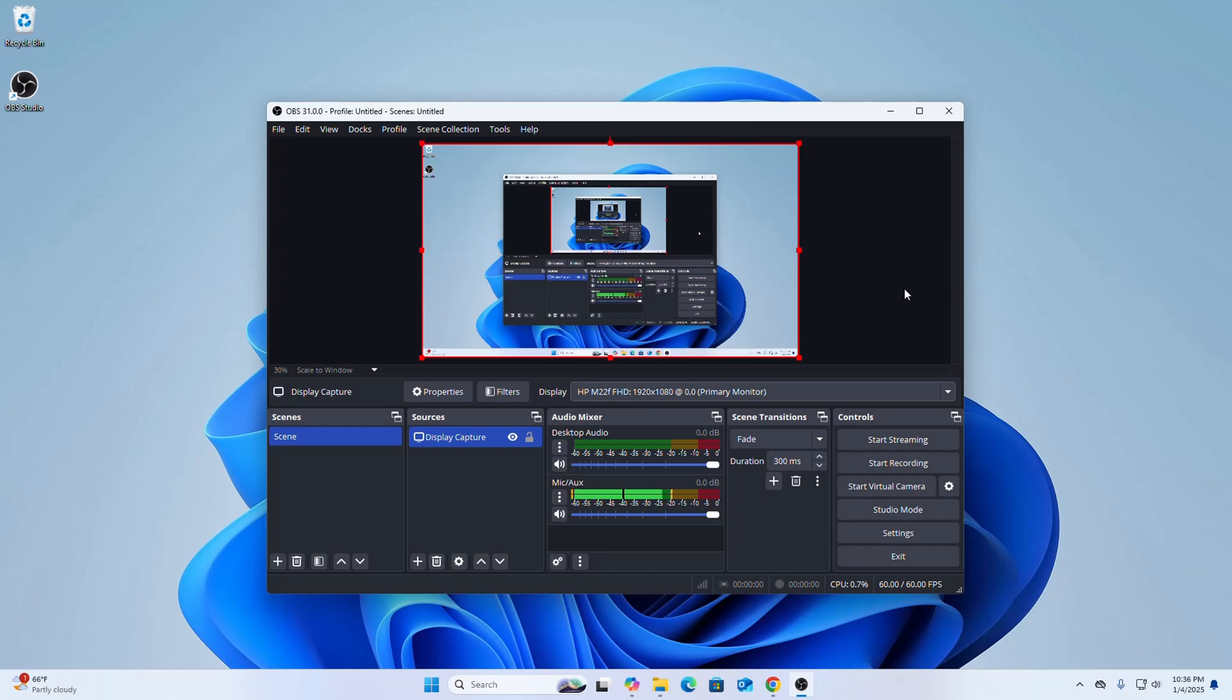Now if you want to start the recording, click on the start recording button.